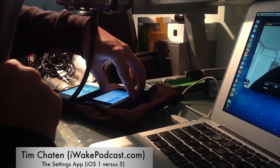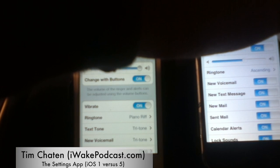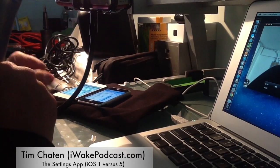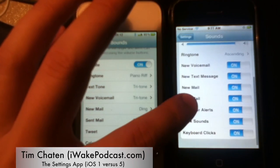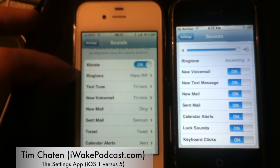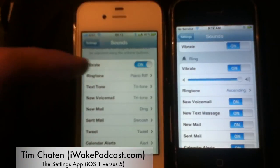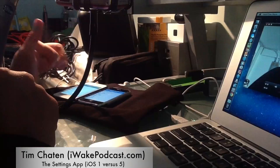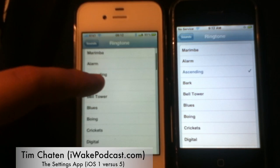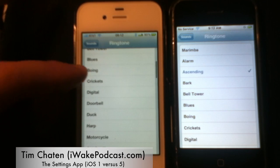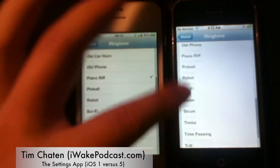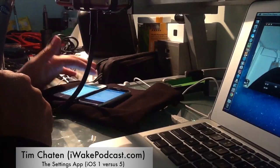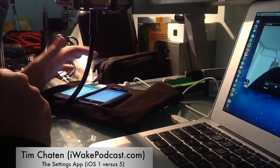If I move the volume down, that is also going to be reduced. So change with buttons is always selected on the original iPhone. They have vibrate up top, and then the ringtone. The ringtone selection has changed quite a bit — you still have marimba in the original, plus alarm, ascending, bark, blues, and so on down to xylophone. Basically the same core selection, but expanded with alert tones in iOS 5.